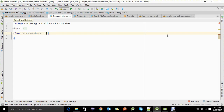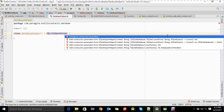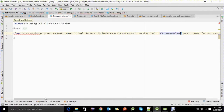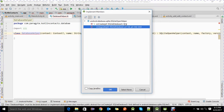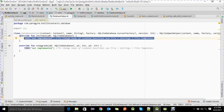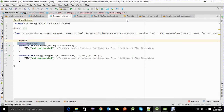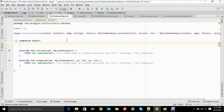We're going to create a database helper class by extending SQLiteOpenHelper. In Kotlin, the constructor is defined in the class name itself. We are going to implement the two required methods: onCreate and onUpgrade. We are also going to make this database class a singleton class, using a companion object — since Kotlin does not have a static keyword, anything inside the companion object behaves as static.